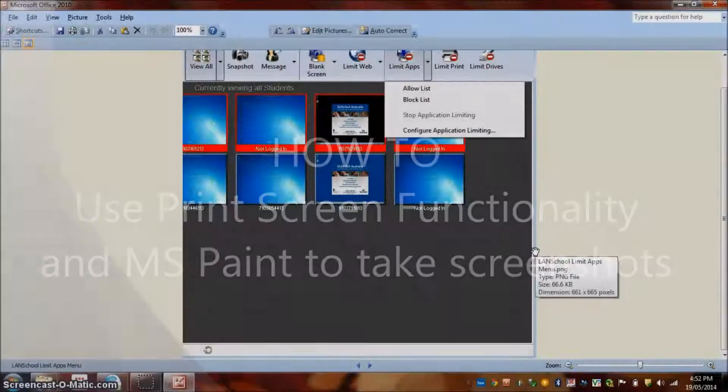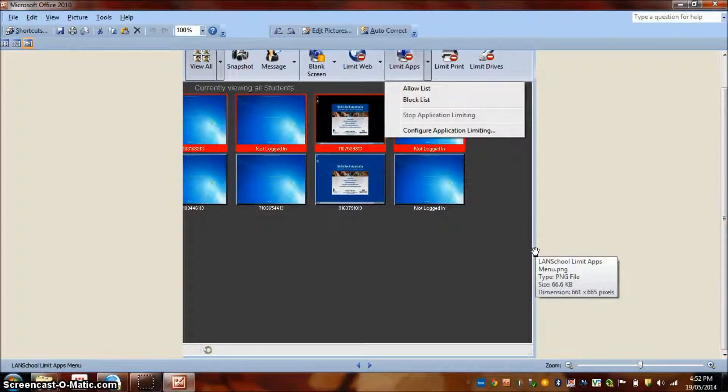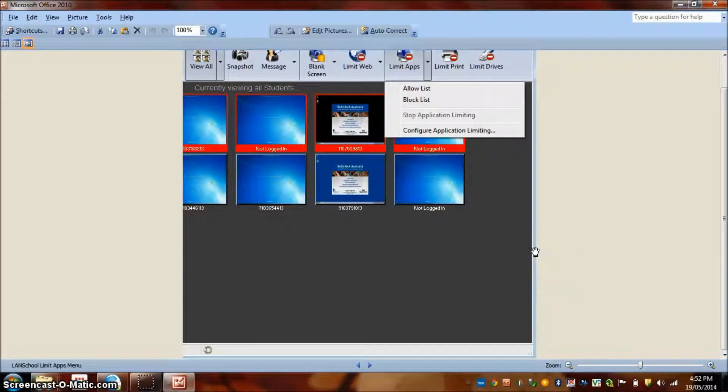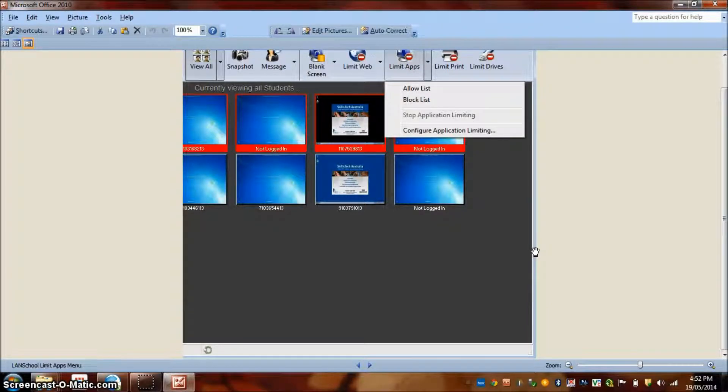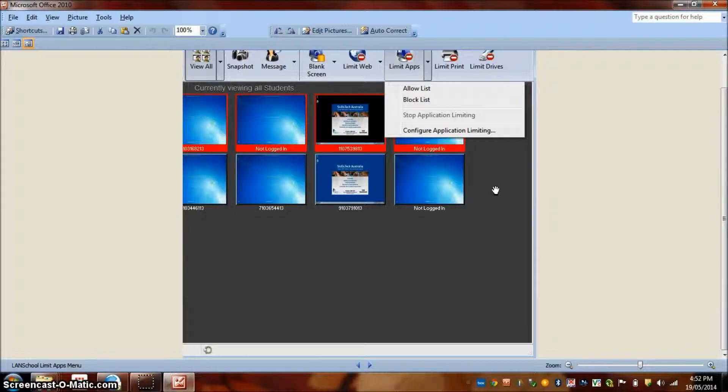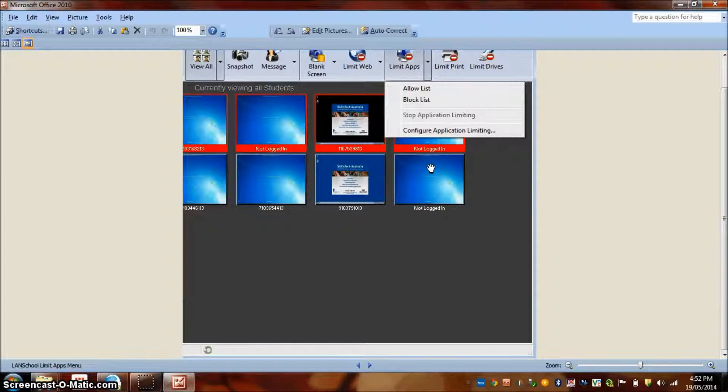Let's have a look at how to use the print screen function and Microsoft Paint applications to grab screenshots and put annotations on those screenshots. Imagine this is your Lenscore teacher console and you would like to take a picture of this or grab a screenshot.